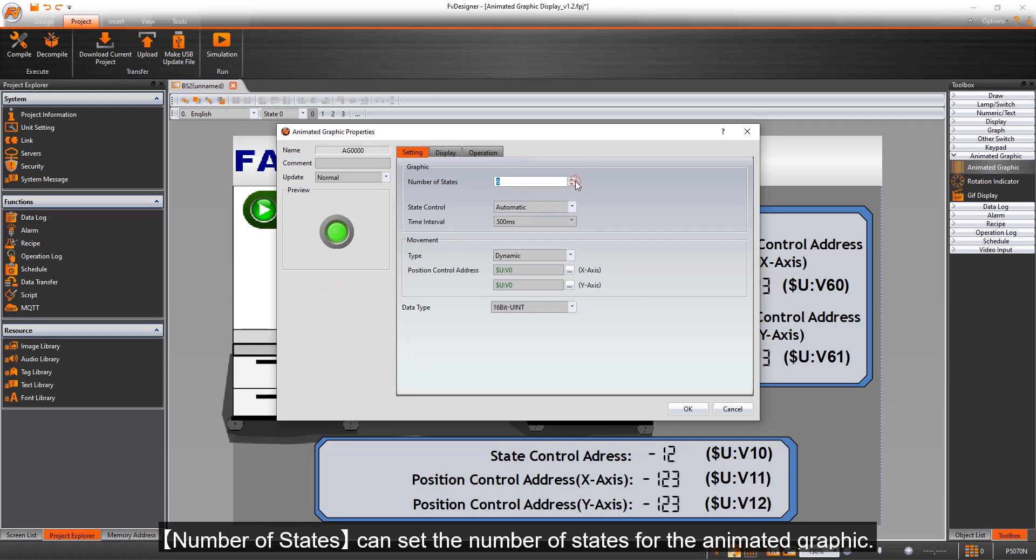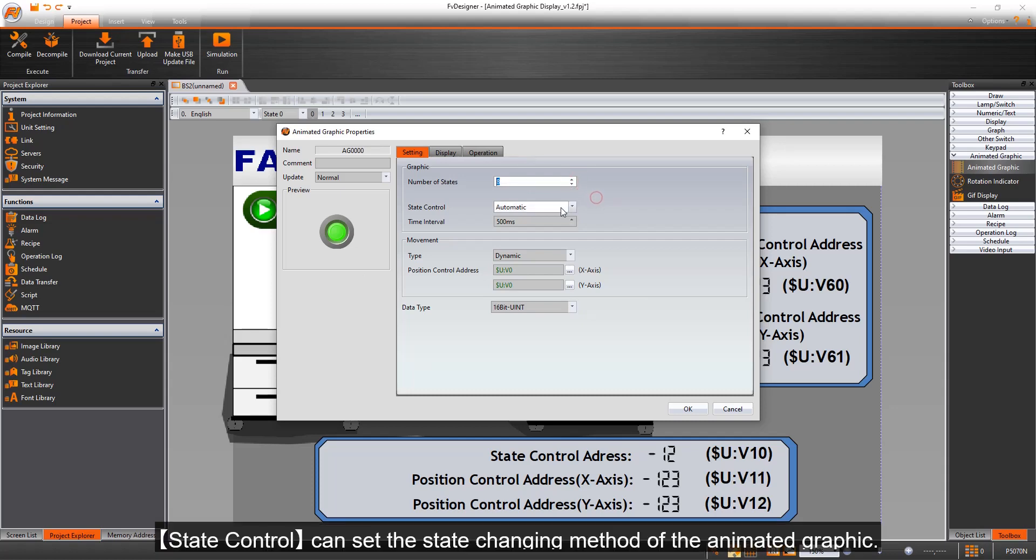Number of states can set the number of states for the Animated Graphic. State control can set the state changing method of the Animated Graphic.